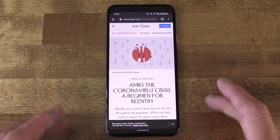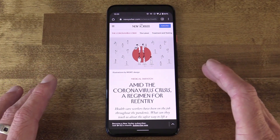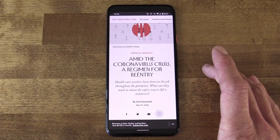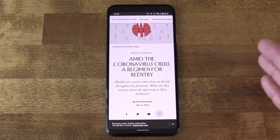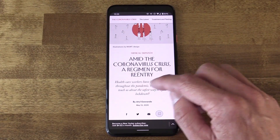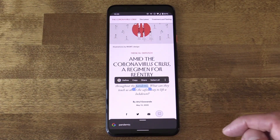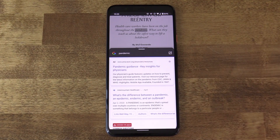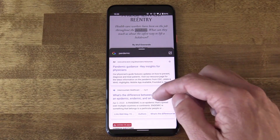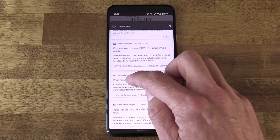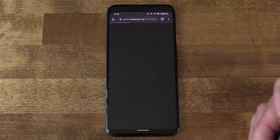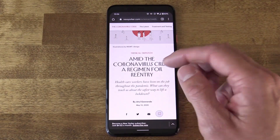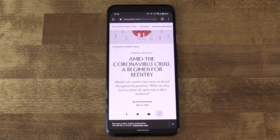The next feature is maybe something you've discovered by accident. If you're reading an article and you want to search something specific, you might be inclined to open up a Google search. You don't have to do that. In Google Chrome, if you tap and hold a word — 'pandemic' as one example — it highlights it, and you see a little card with the Google symbol. Tap that and you get an embedded Google search around that word. It could be a phrase or a number of things. You can then tap to open a new tab with that search result — in this case, Wikipedia. That's one way to jump out into a Google search without leaving the app altogether.